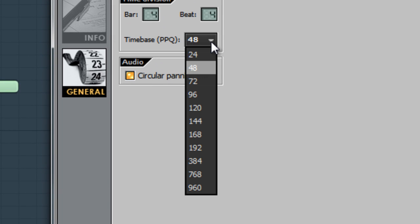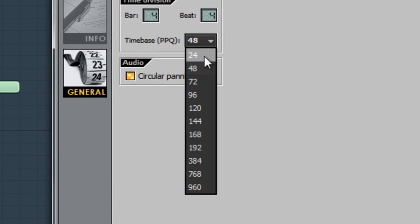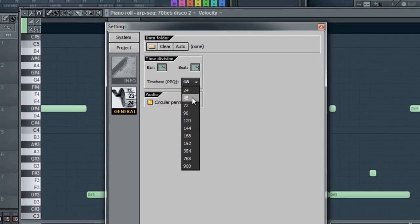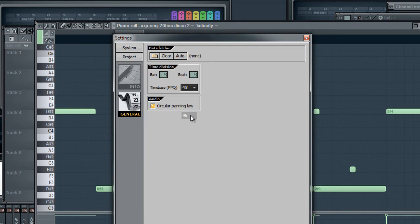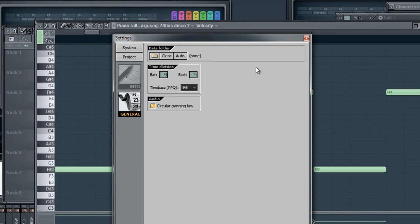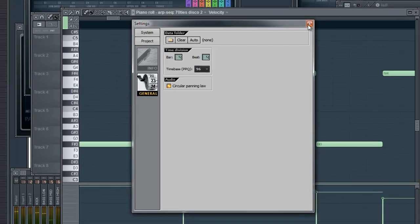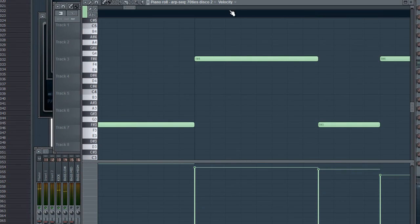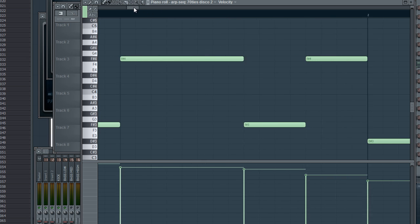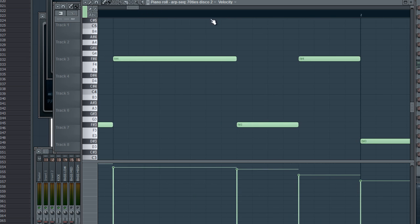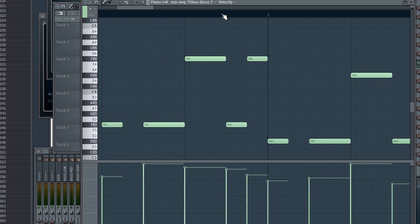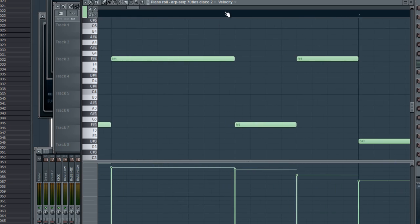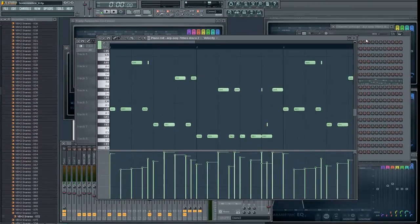We're going to click on the drop down and we're going to set it from 48 to 96 and as you can see it already changed it. It made this time scale right here about twice as large so you're able to zoom in even further than you were before.